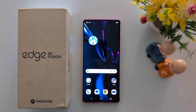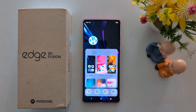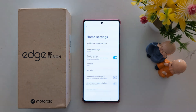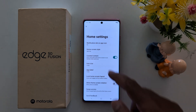How to customize the home screen on Moto S15 Fusion and other Moto 50 series. Tap and hold the blank space on the home screen. At the bottom right you can see Home Settings — tap on it.